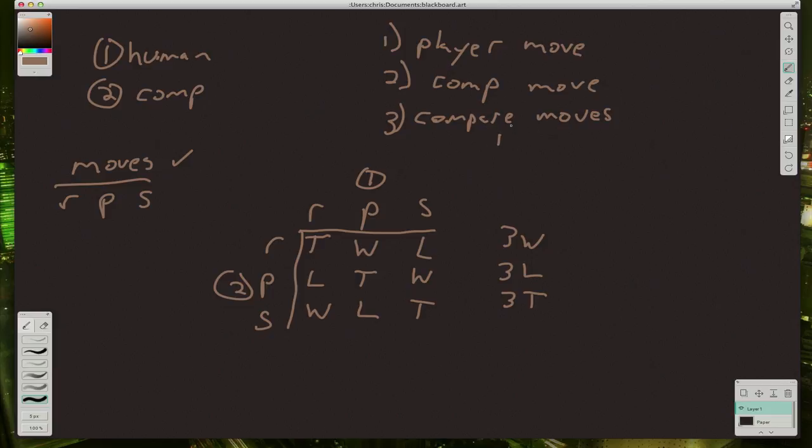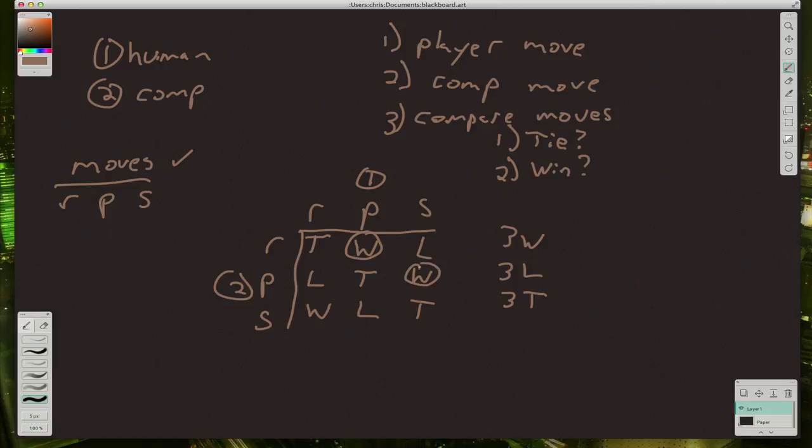So let's tell the computer what it needs to do to compare. Well, first, let's do the easiest one. Tie. Was it a tie? Well, we can just check and see, did the player pick the same one as the computer? And for step two, let's find out, did the player win? Well, how are we going to tell that?